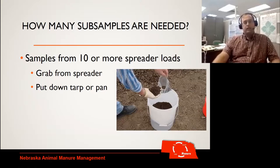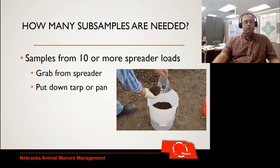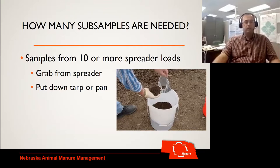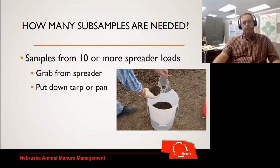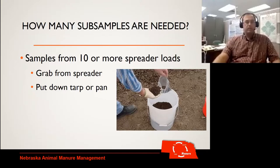As far as the number of subsamples needed, it depends on how well that manure is mixed and how much variability there is. If we're sampling during mixing and application, we usually say about 10 subsamples are needed. Whether you do it from one load or across a whole field, go back to what your state requires. In this situation you could grab from the spreader, or put down a tarp or pan — the tarp or pan is probably the best way because we eliminate bias, whereas grabbing by hand makes it easier to unconsciously pick what looks like a better spot.